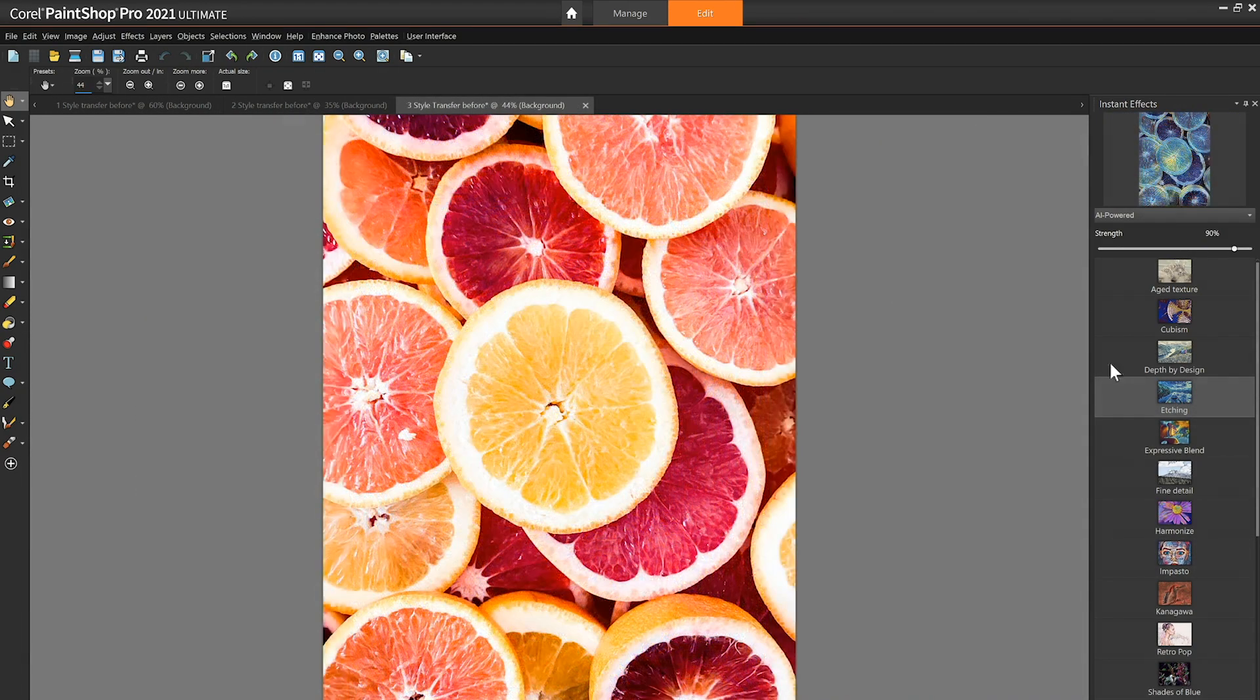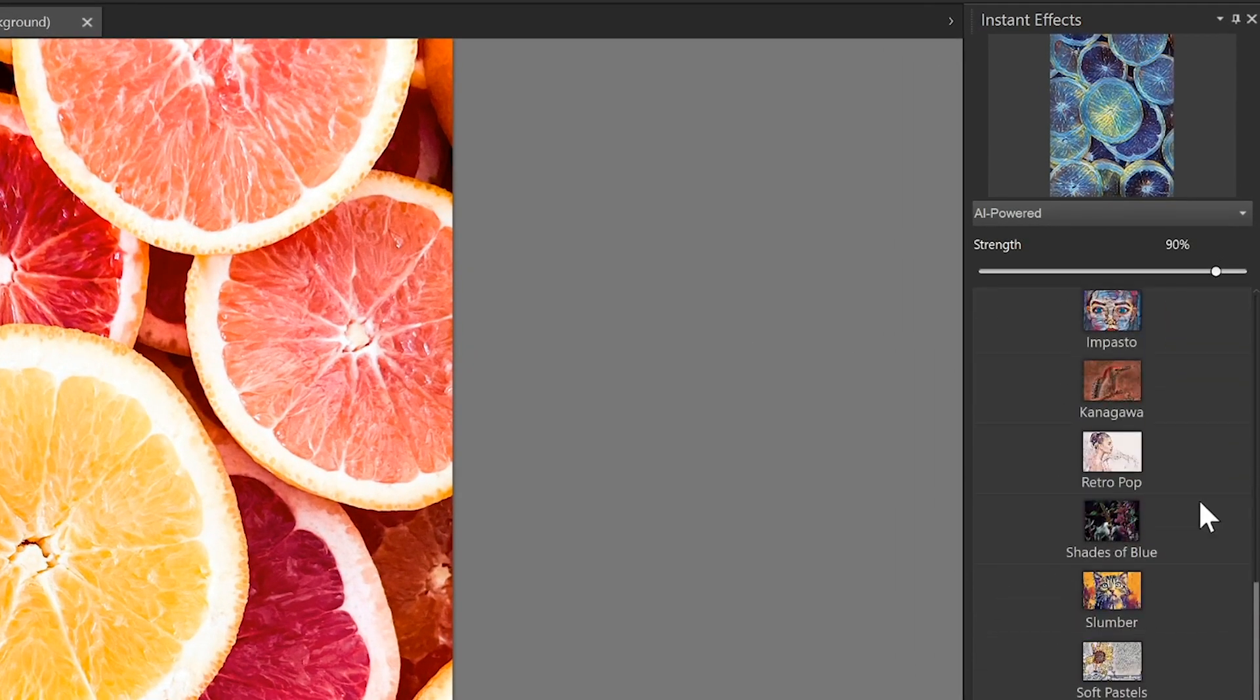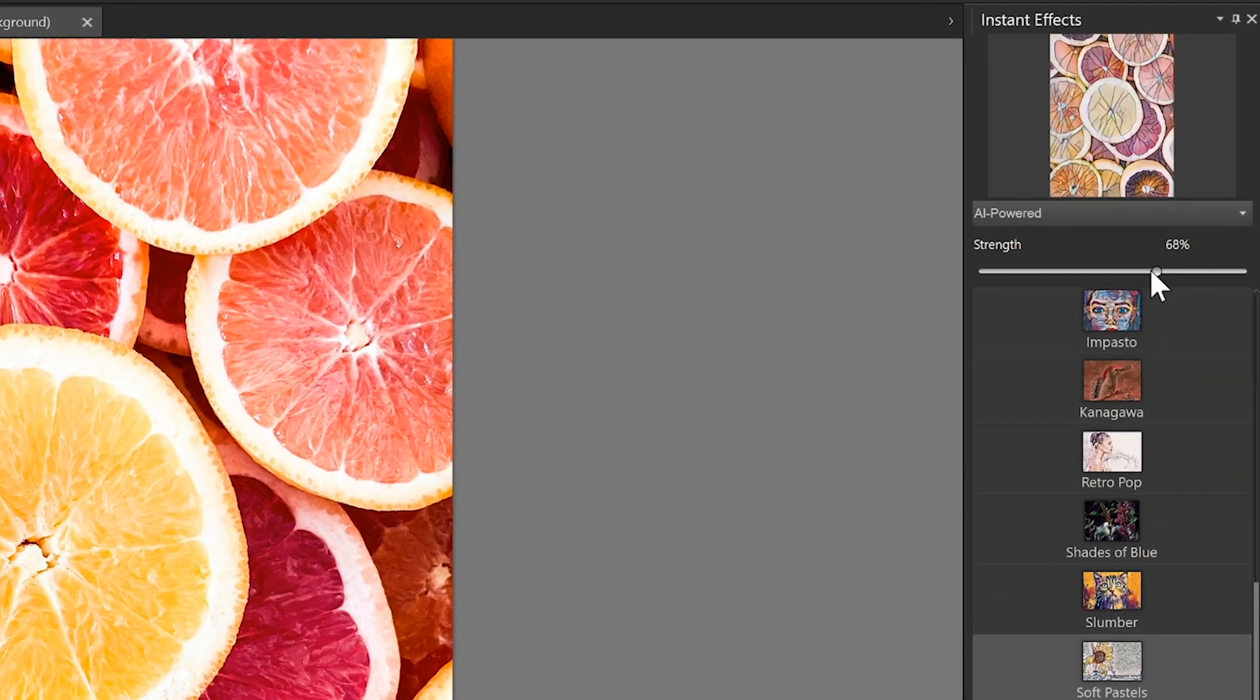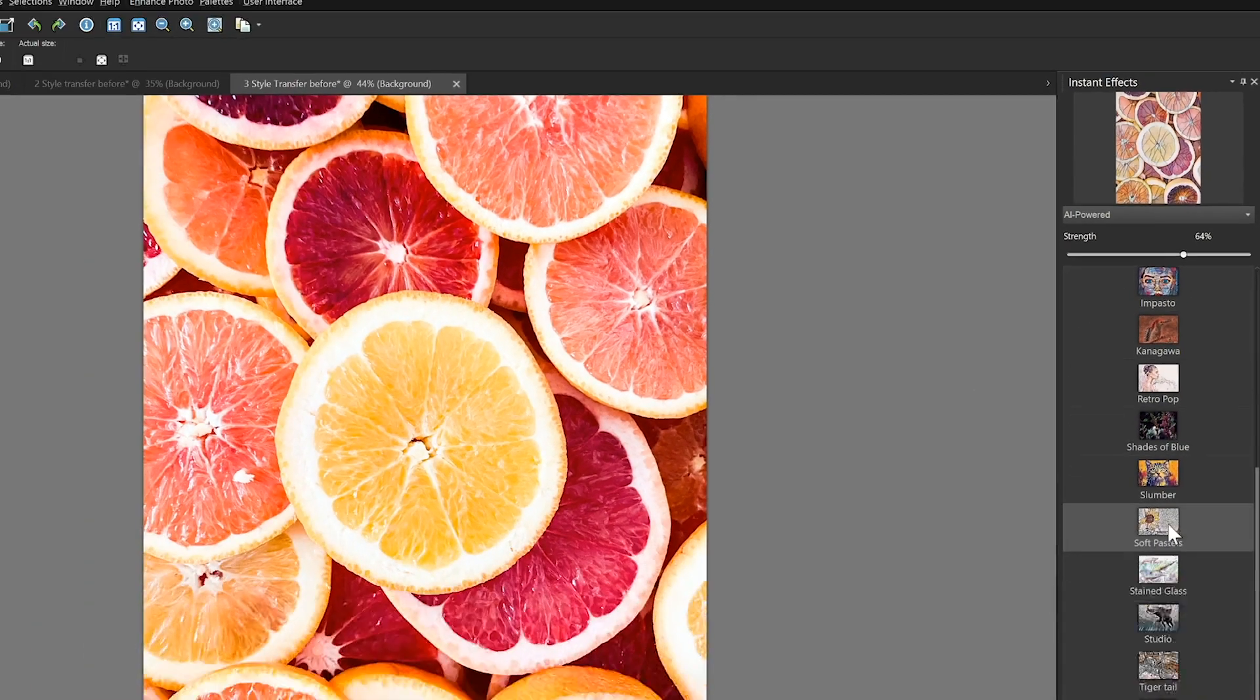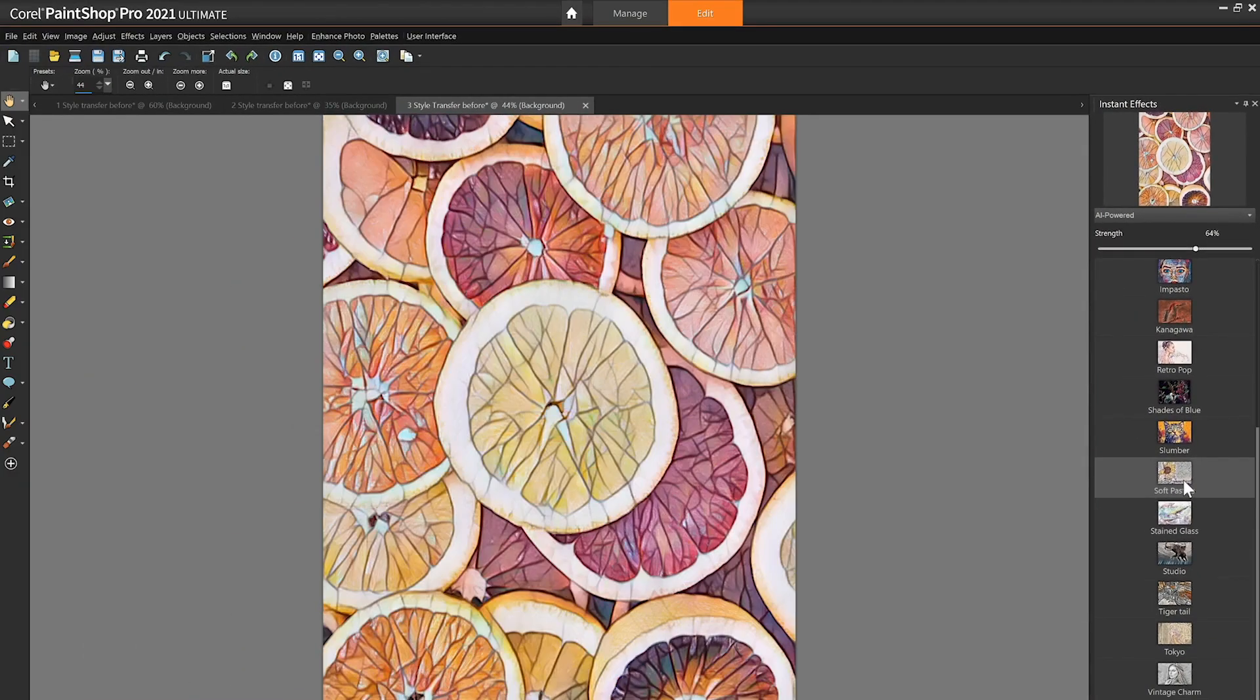And that concludes our tutorial. Time to get working with the power of artificial intelligence in PaintShop Pro.